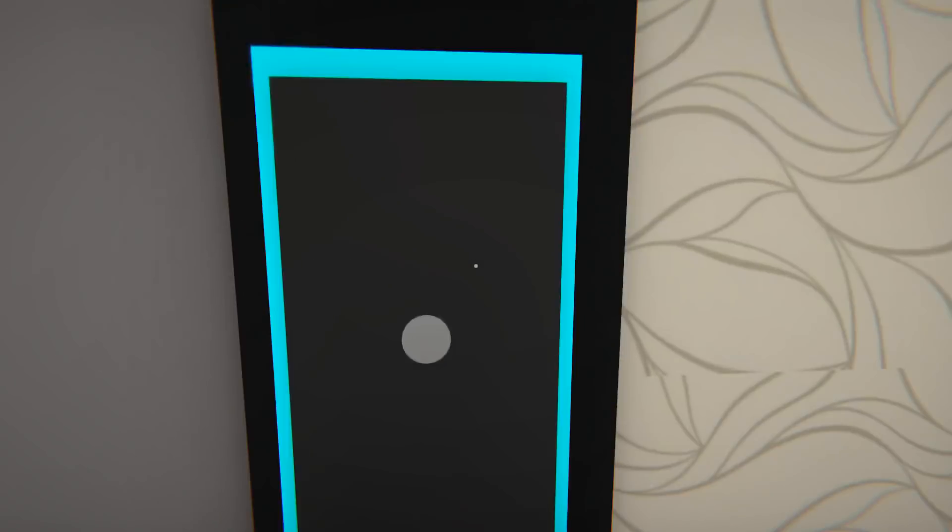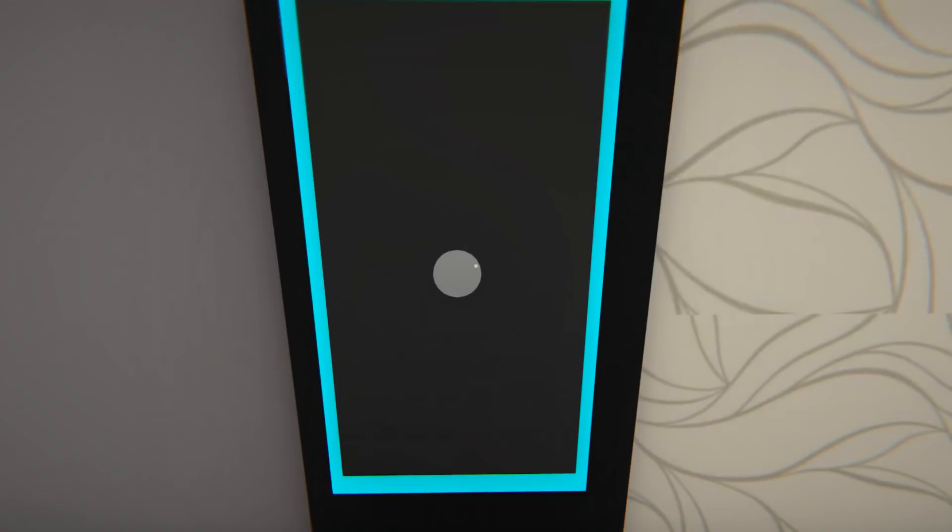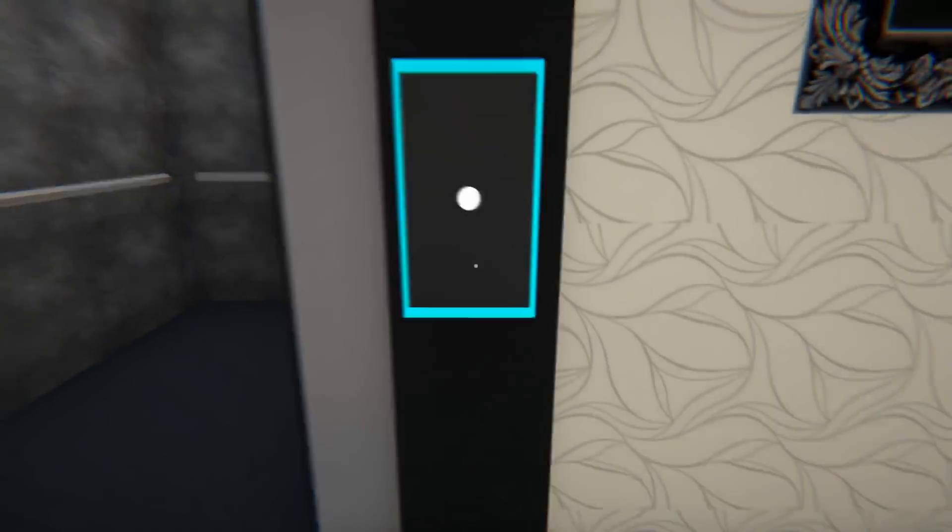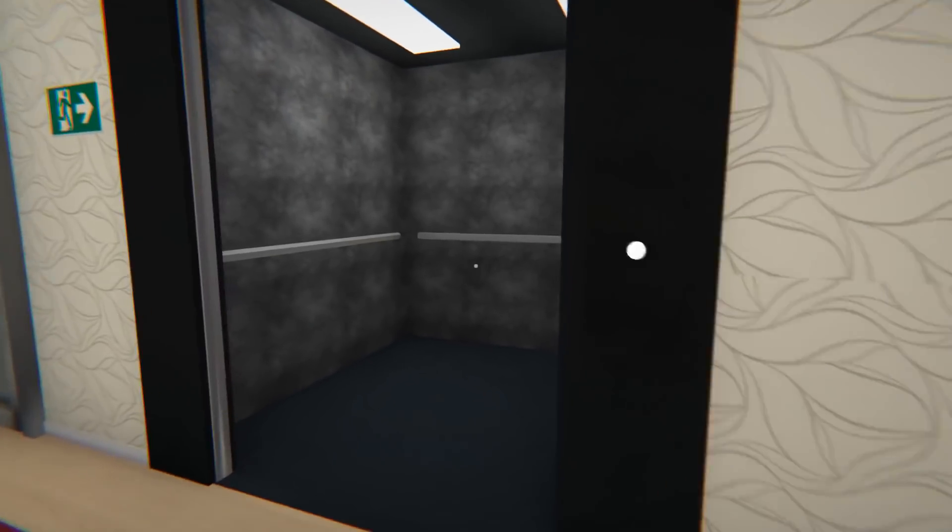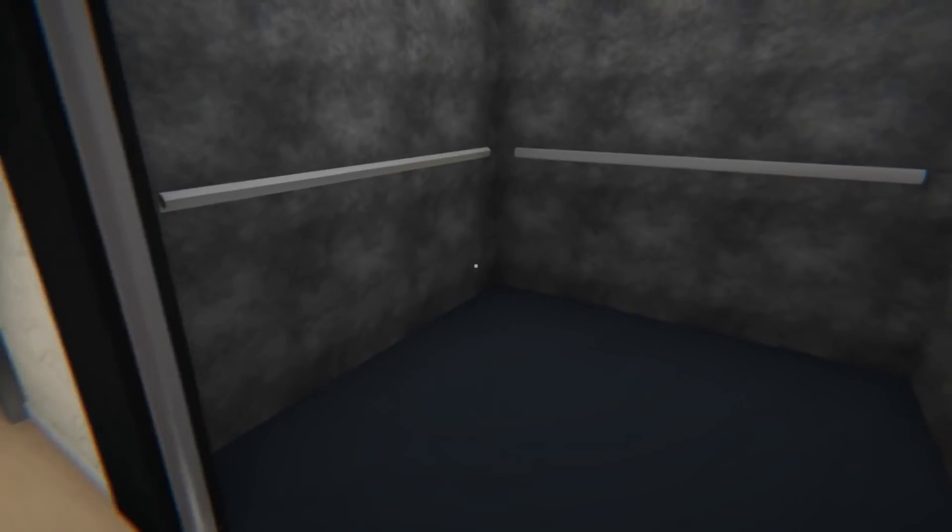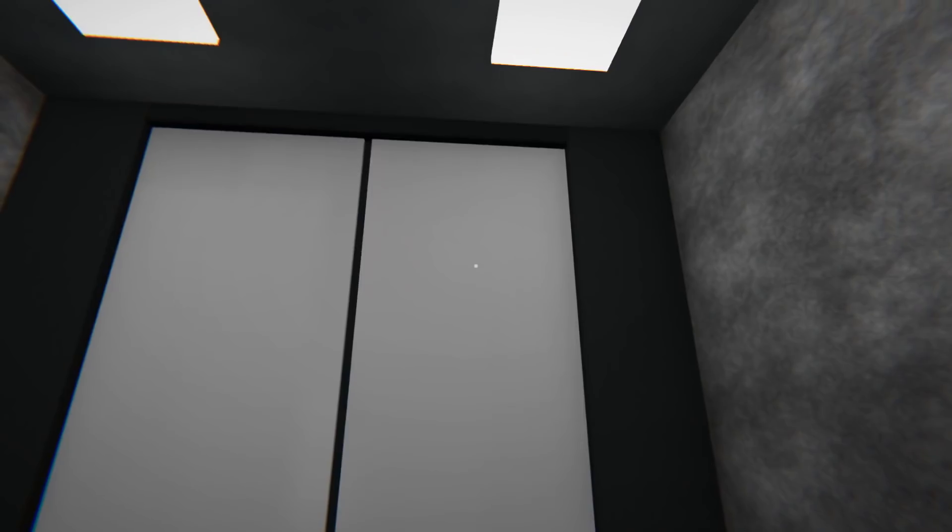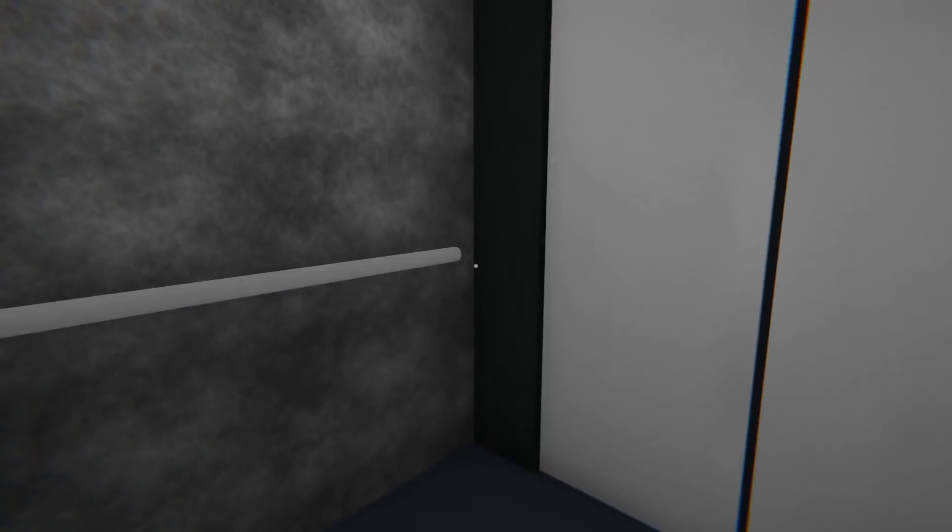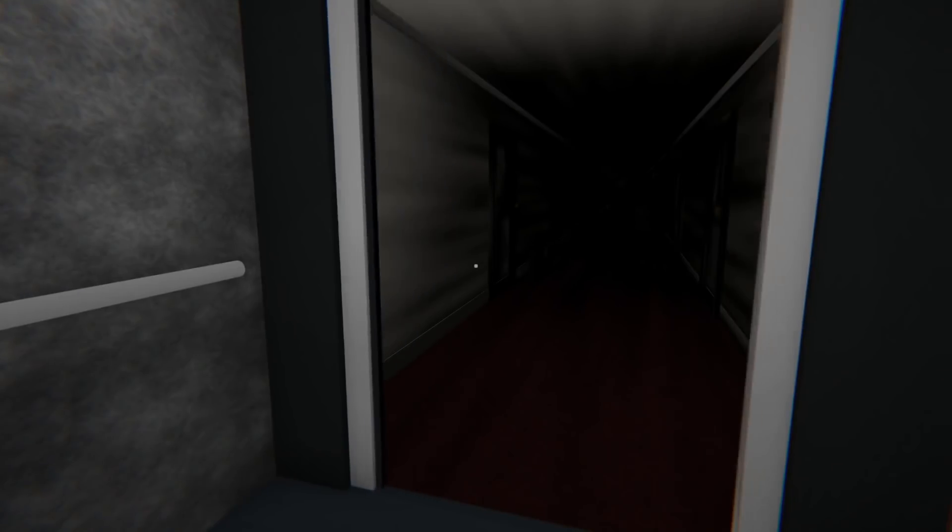Wallpaper's a bit misaligned. Can we go in the elevator? Oh we can, we can go in the elevator. We're in, we're in, there we go. There's no buttons, so I'm assuming it takes us to where we need to go.